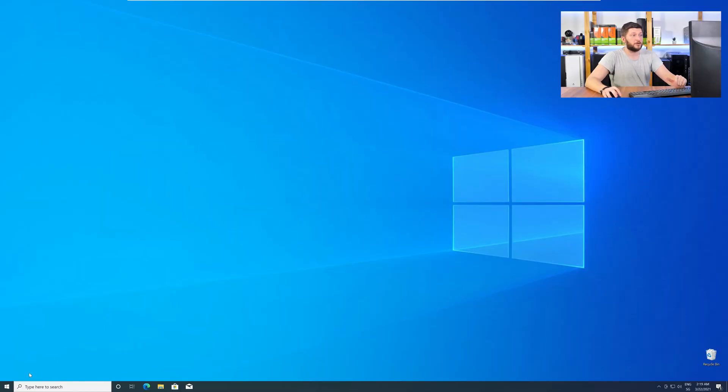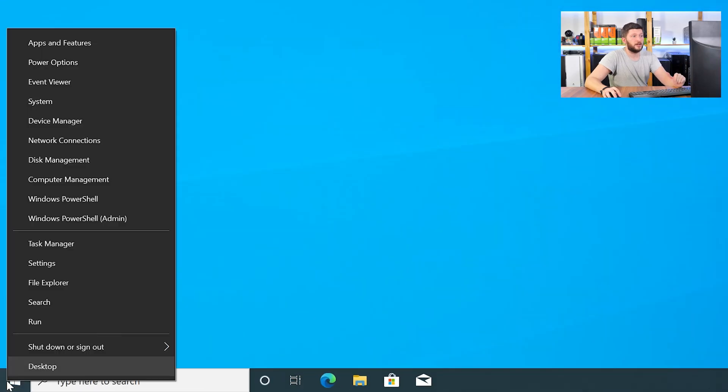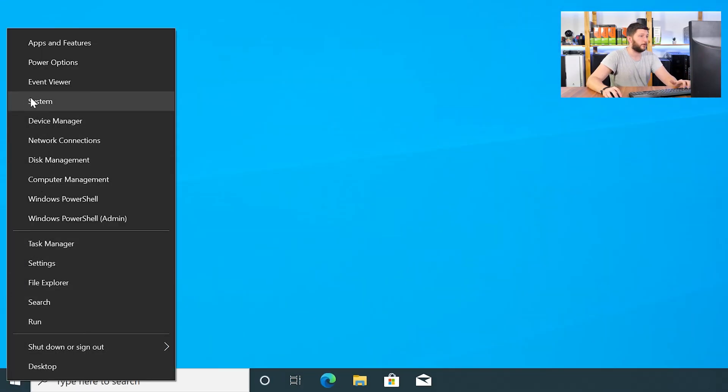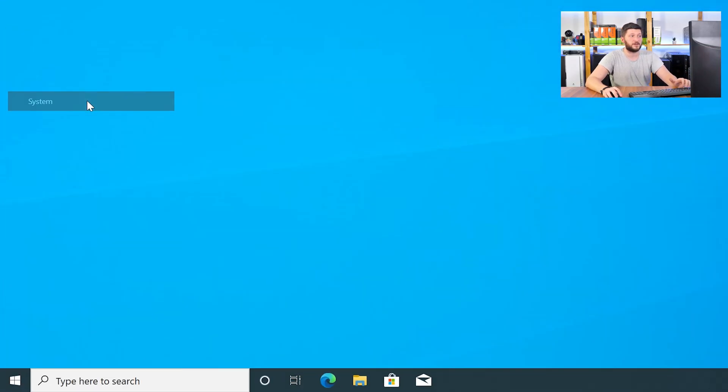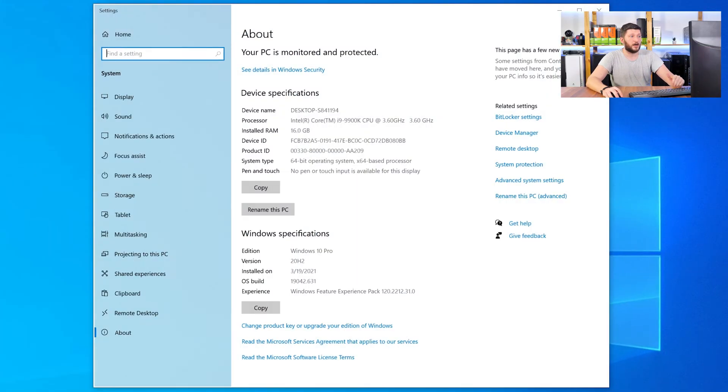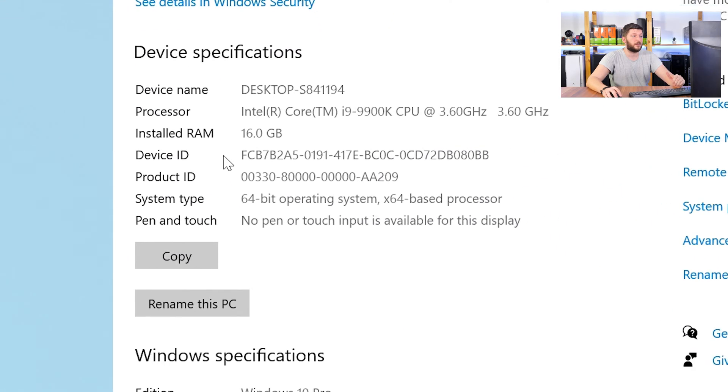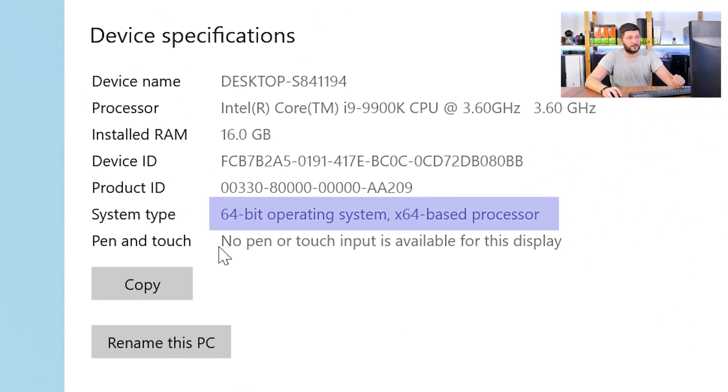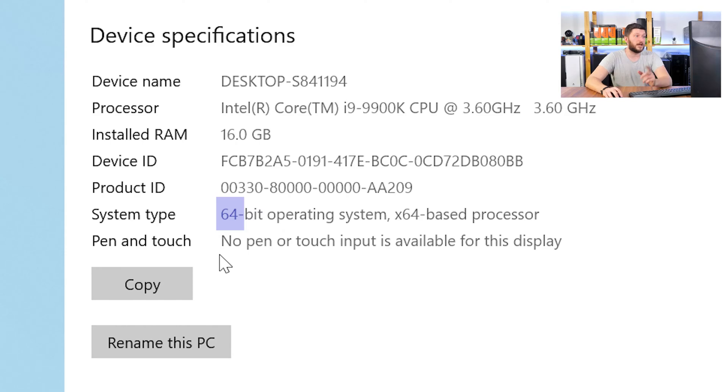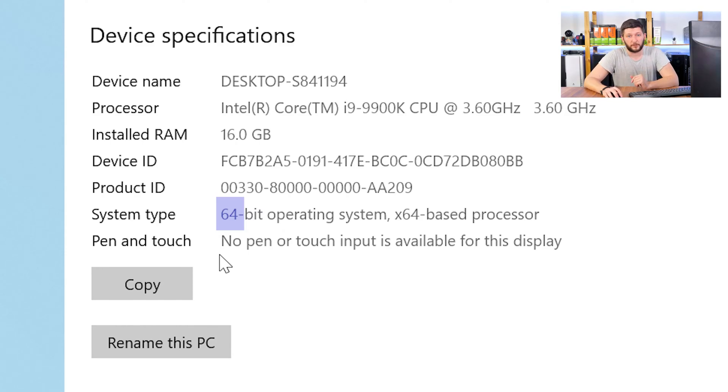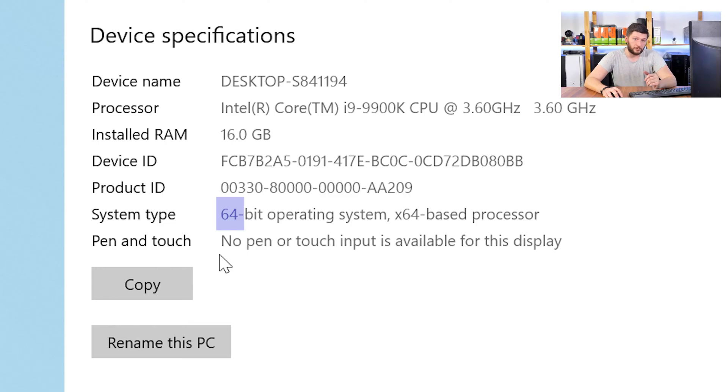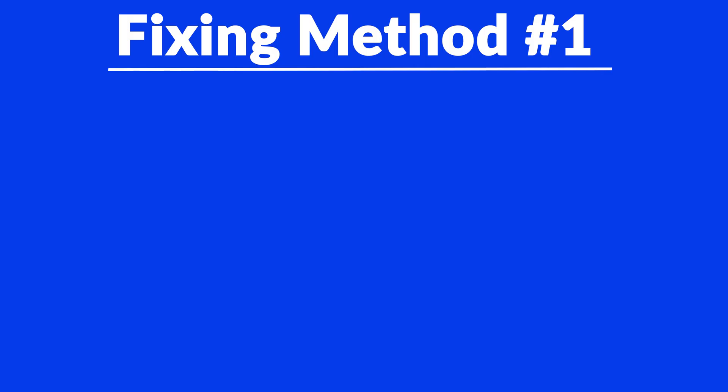To find it out just right-click on your Windows symbol in your taskbar and choose System. Now in this window, search for the line saying operating system and look for the number right next to bit. If it says 64-bit you have a 64-bit Windows. If it says 32-bit you have a 32-bit Windows. Just keep this information for later on.